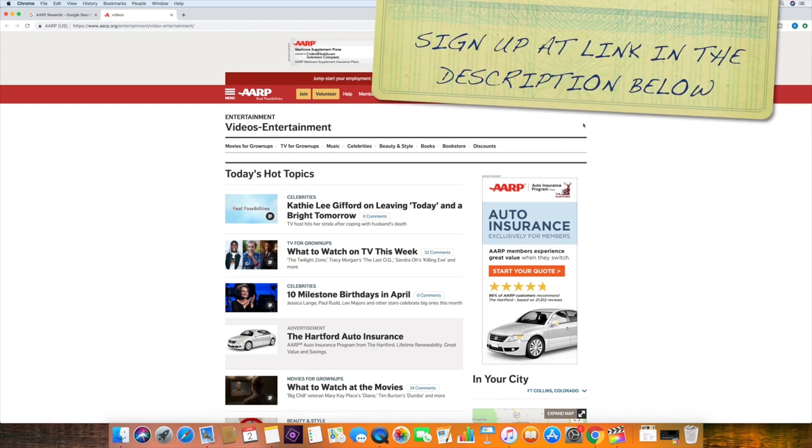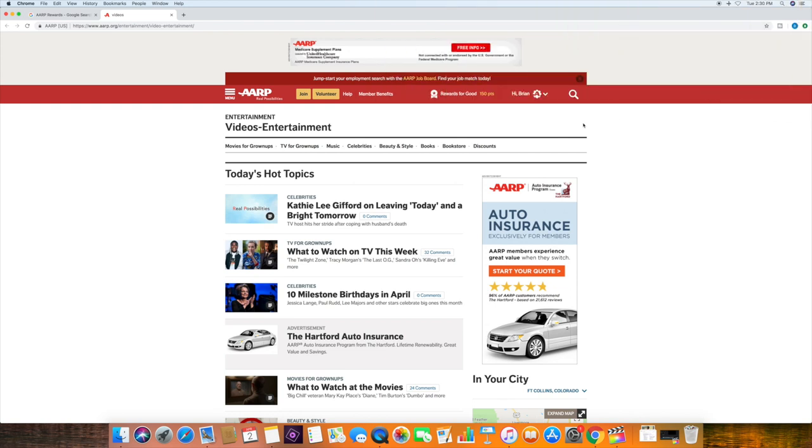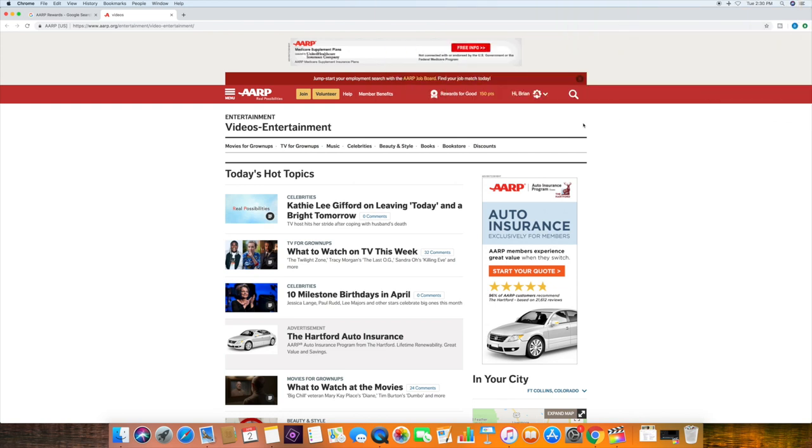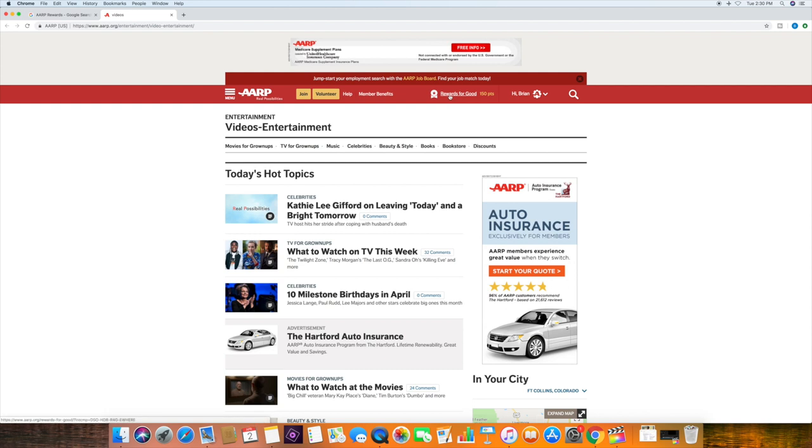Okay, once you're logged in, what I want you to do is right here at the top, it says Rewards for Good. Notice I have 150 points. Click on the words Rewards for Good.